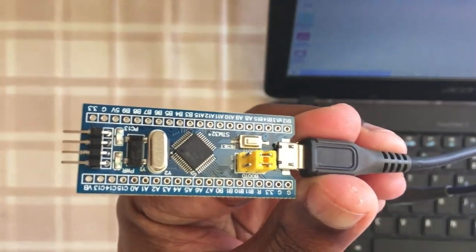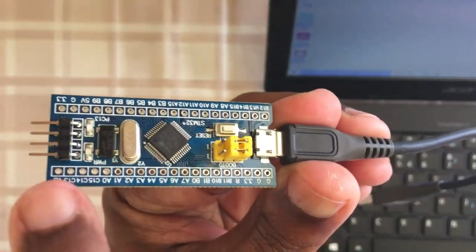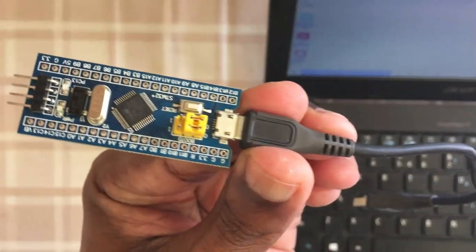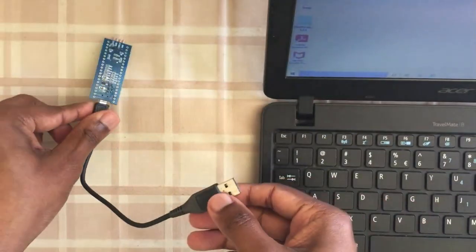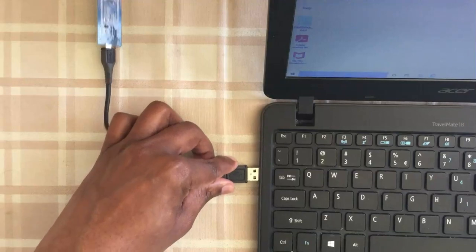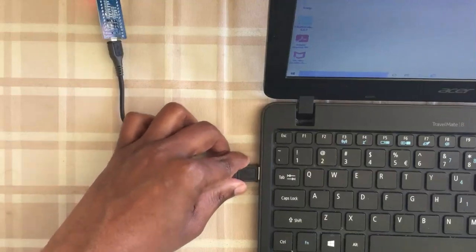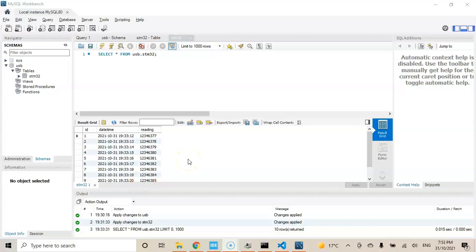Hello YouTubers. In this video we are going to send data from STM32 Bluepill to the computer and then save it into the database. We connect from the USB to serial port, getting data to the database through Node.js. It's in the MySQL workbench — we can see the data here and the date time is here. Let's build this one.